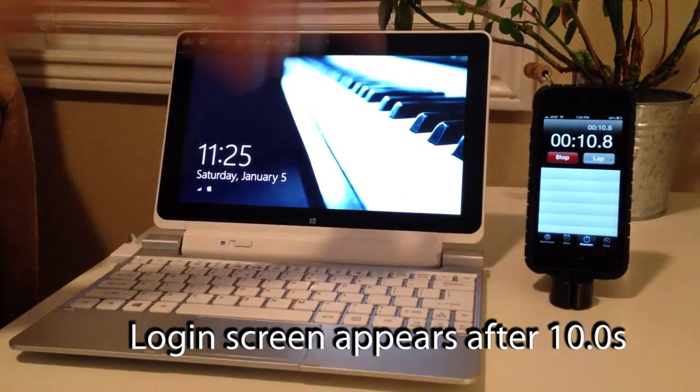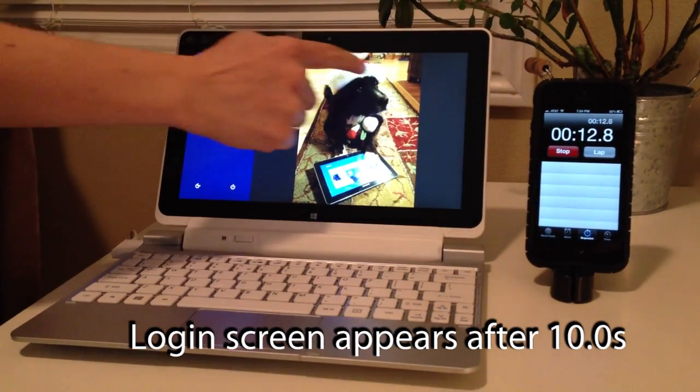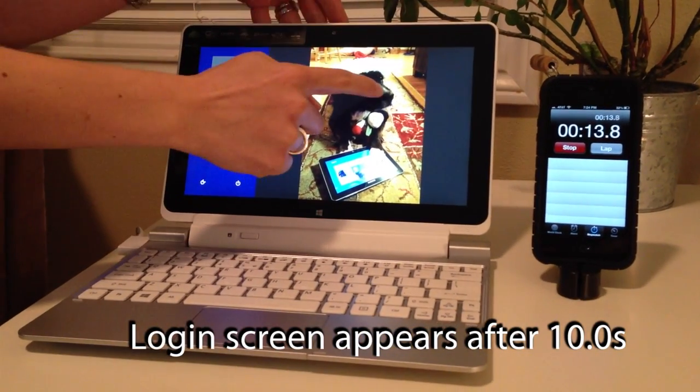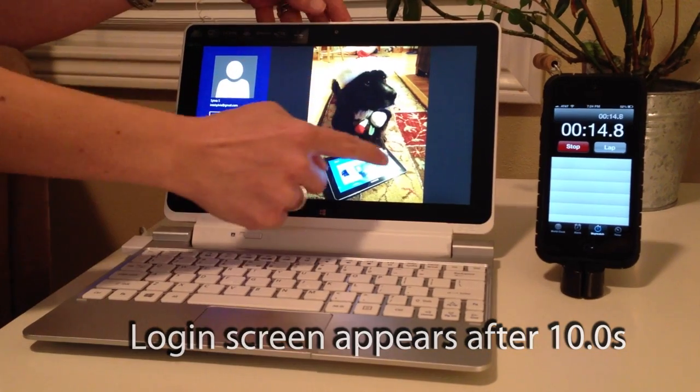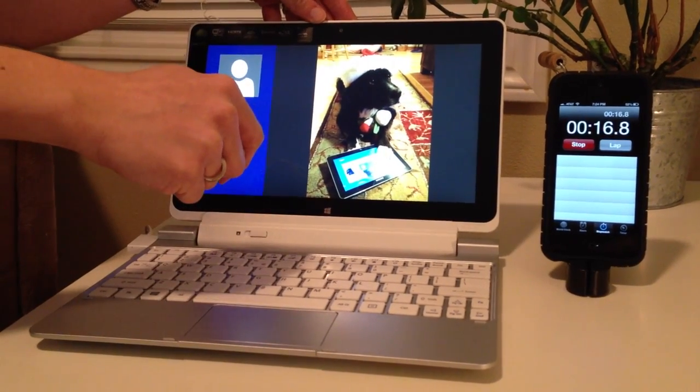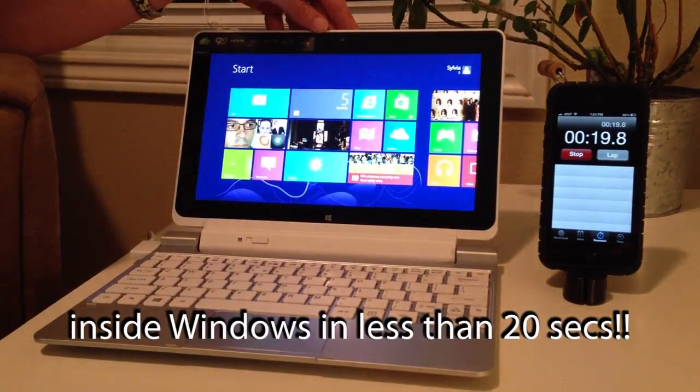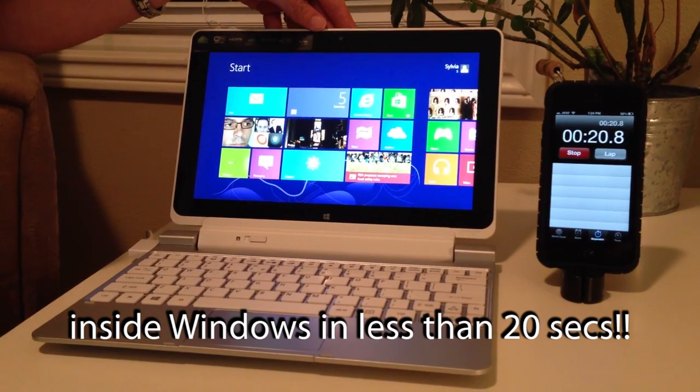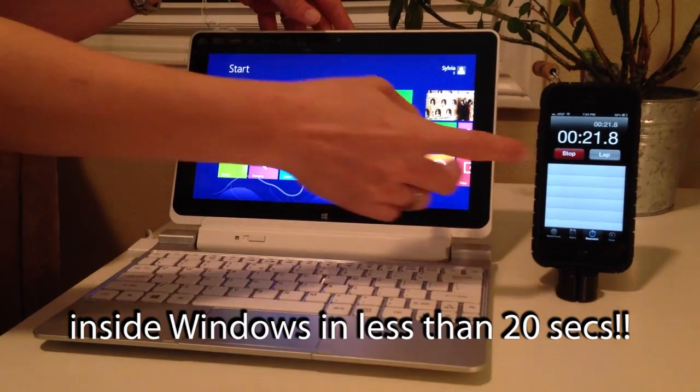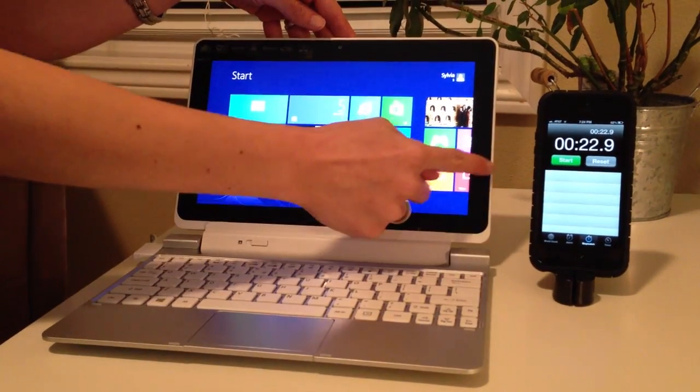10 seconds in, the login screen appears and I have the opportunity to do my picture password. I'm inside of Windows in under 20 seconds. Now let me stop this.